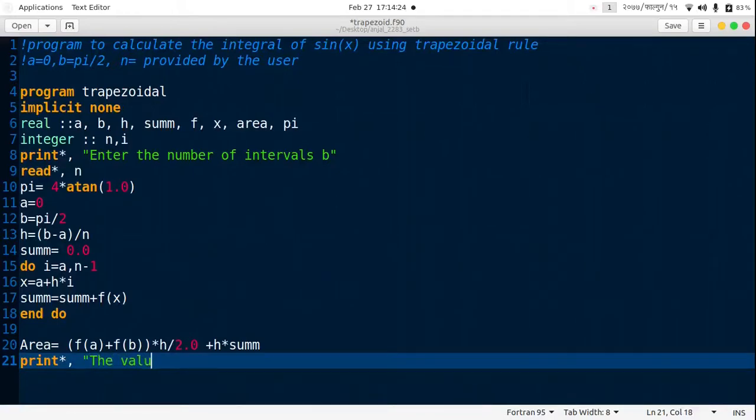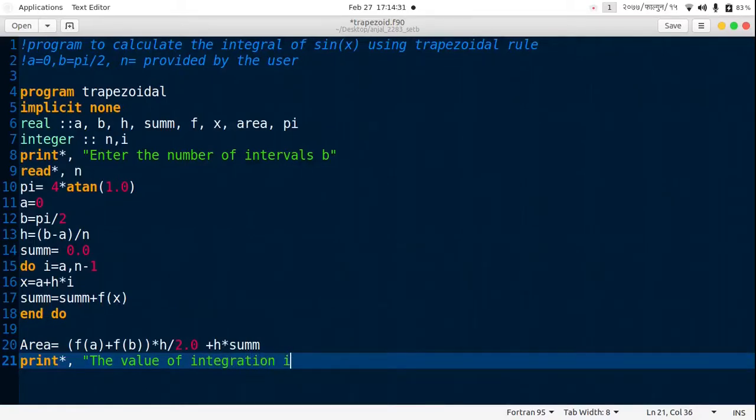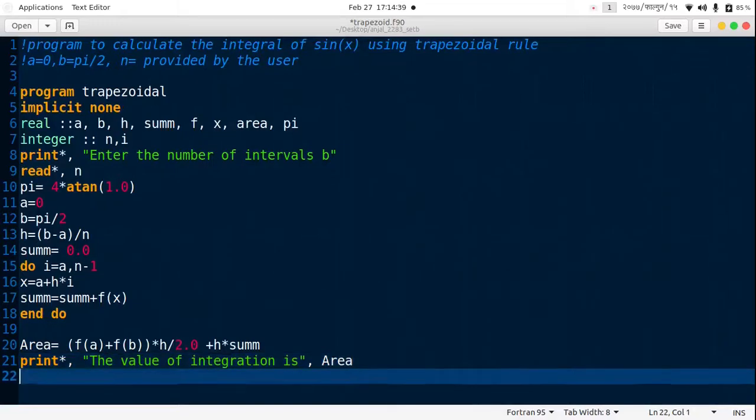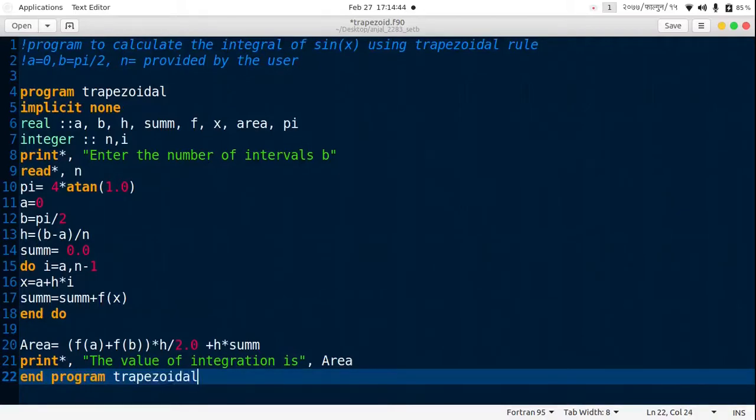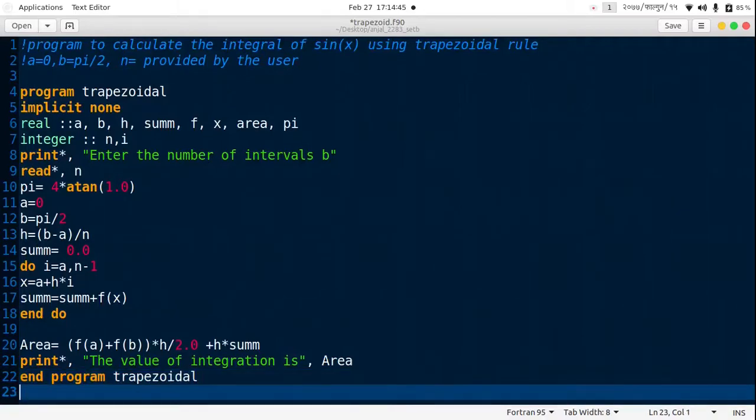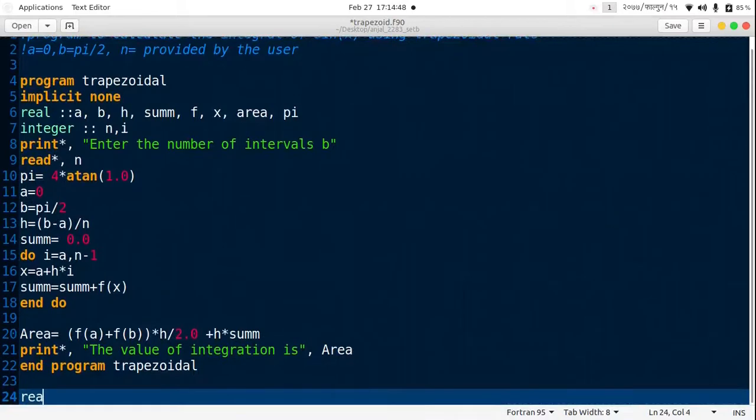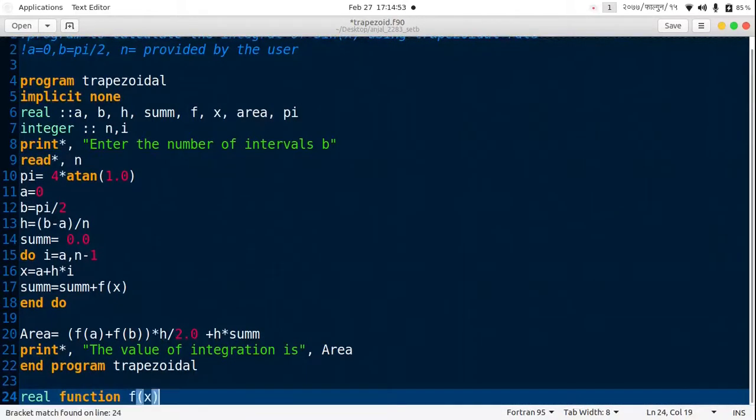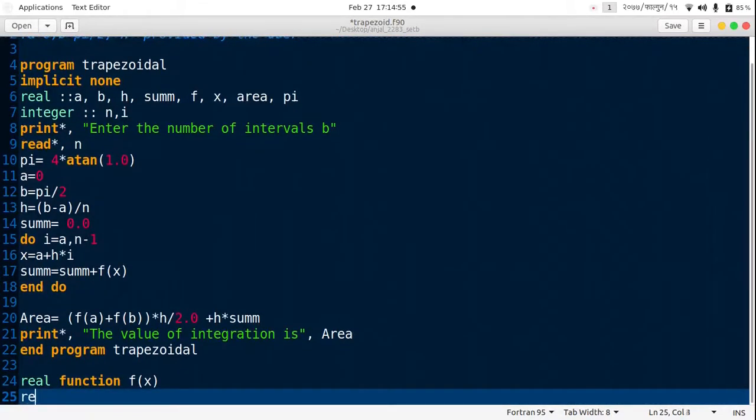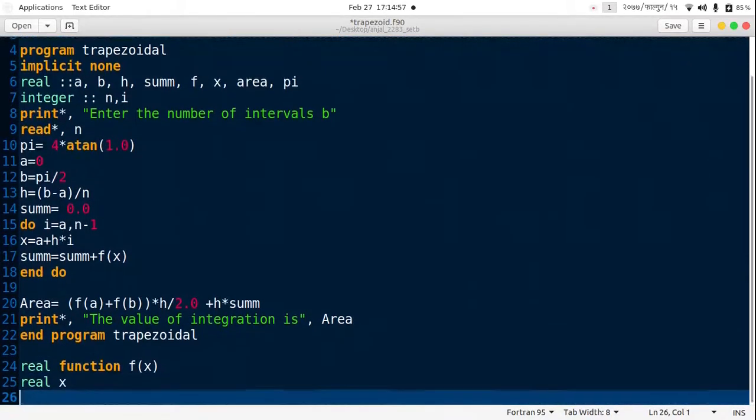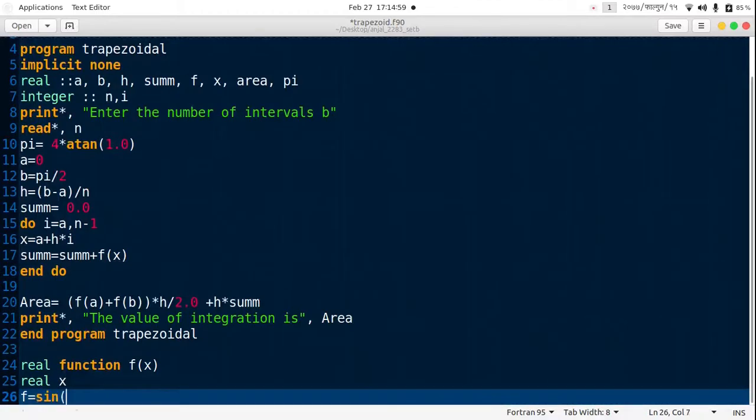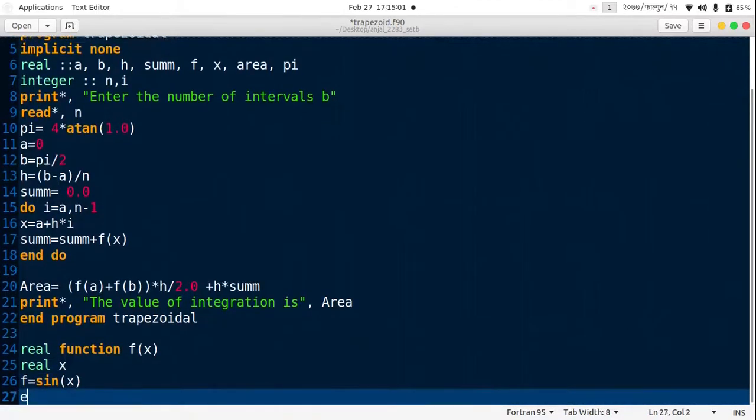Then print star comma "the value of integration is" area, and finally end program trapezoidal. Now we have to assign the function. This is external function: real function f of x, real x. Function is just sin x, then end function.